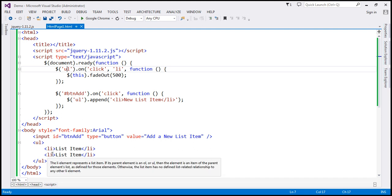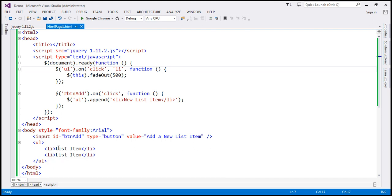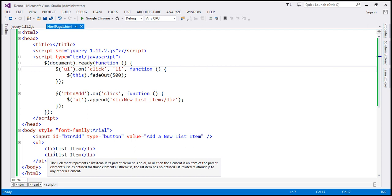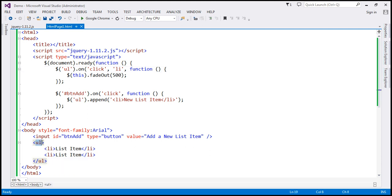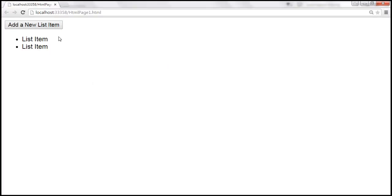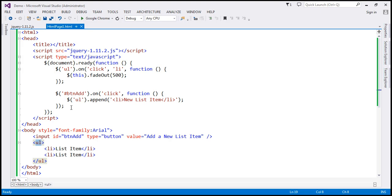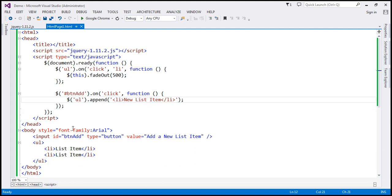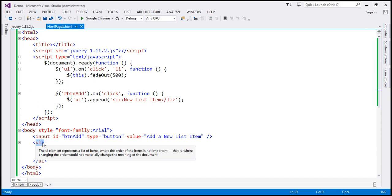Now, these two list items are present at design time. We can also add list items to this unordered list dynamically at runtime. If you look at the UI, notice we have a button called 'Add a new list item.' When we click that button, a piece of code is executed that adds a new list item to the unordered list — the same parent element. Even when we click on these newly added, dynamically added list items, that click event will be handled by the same parent element — the unordered list.